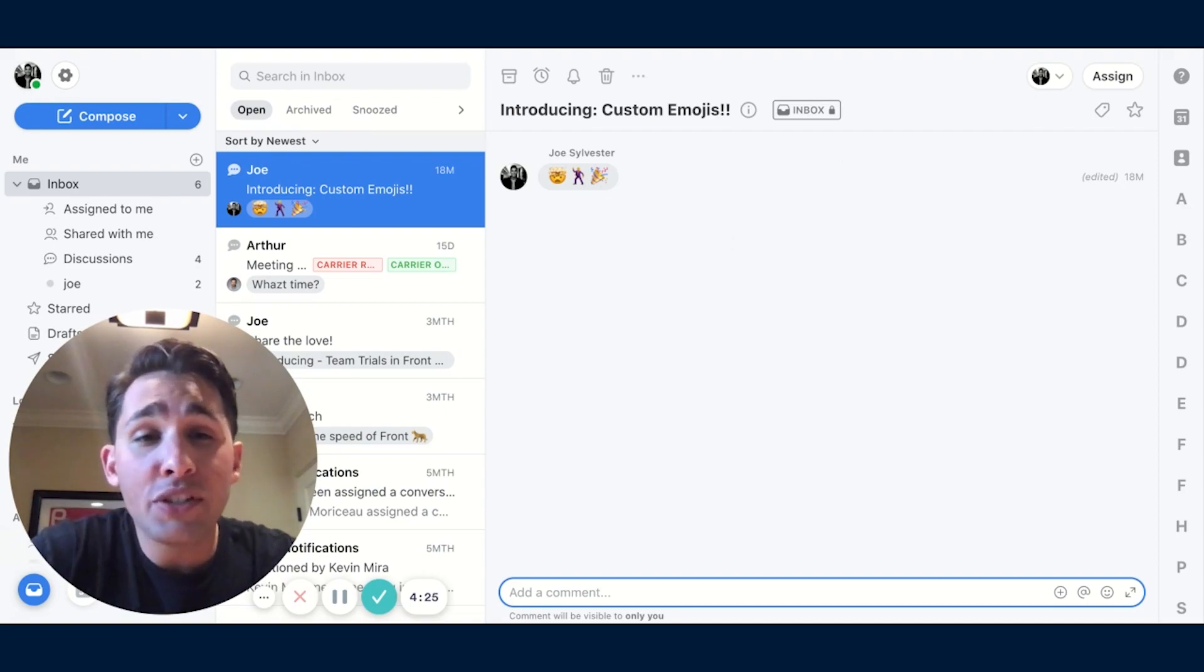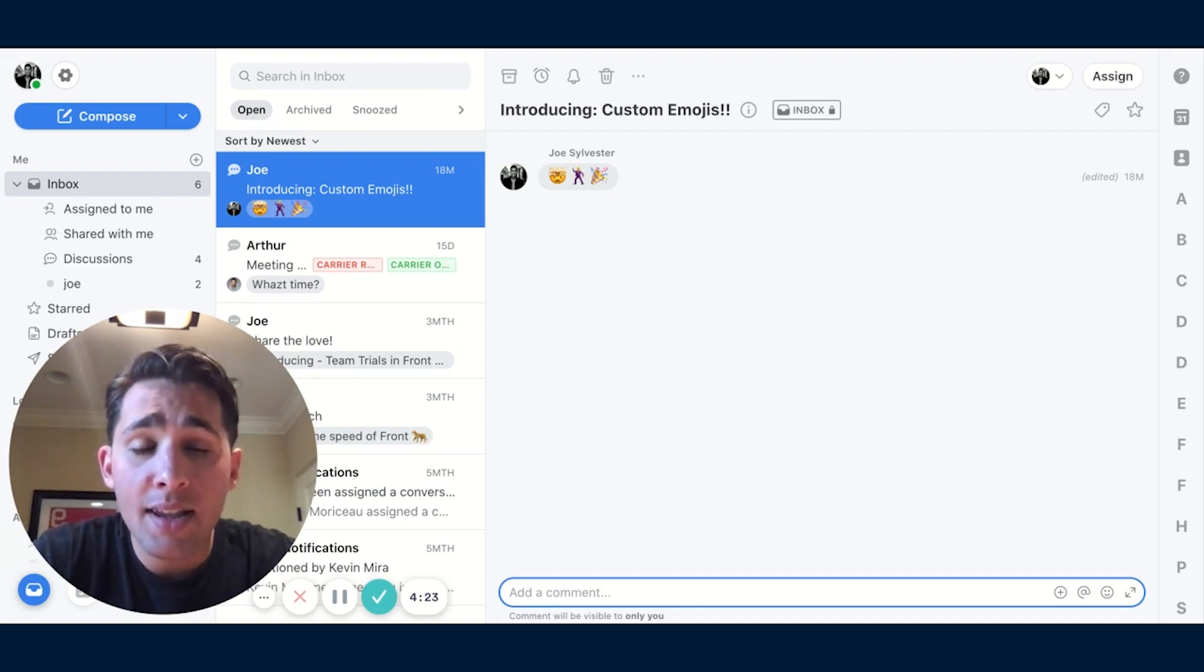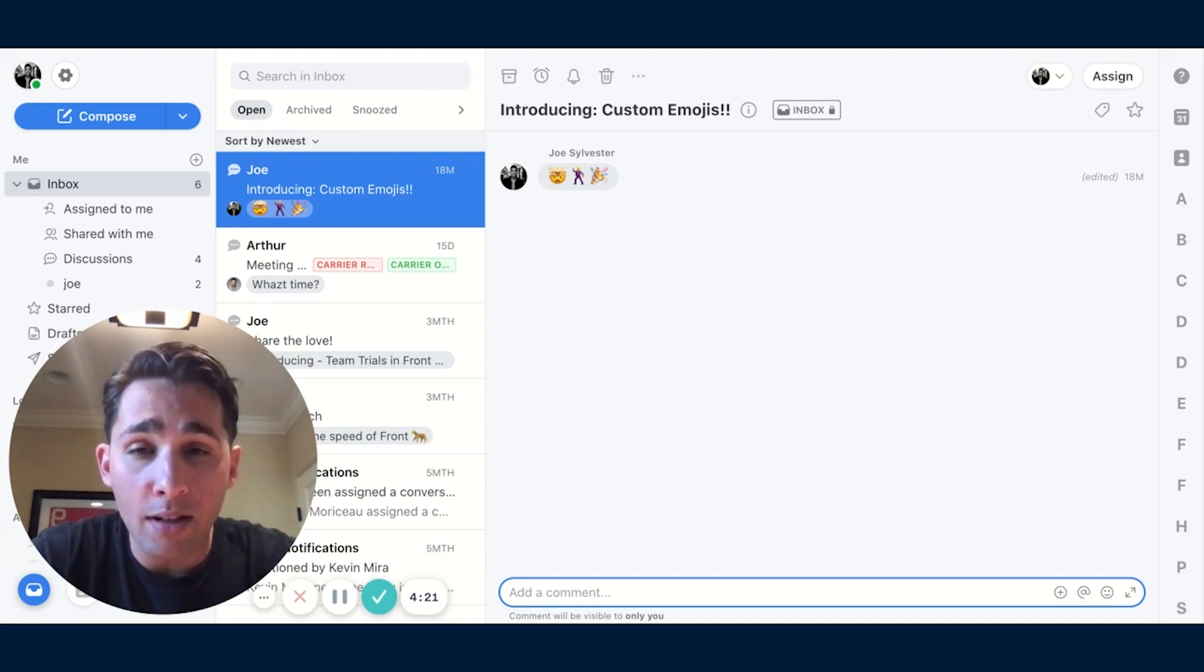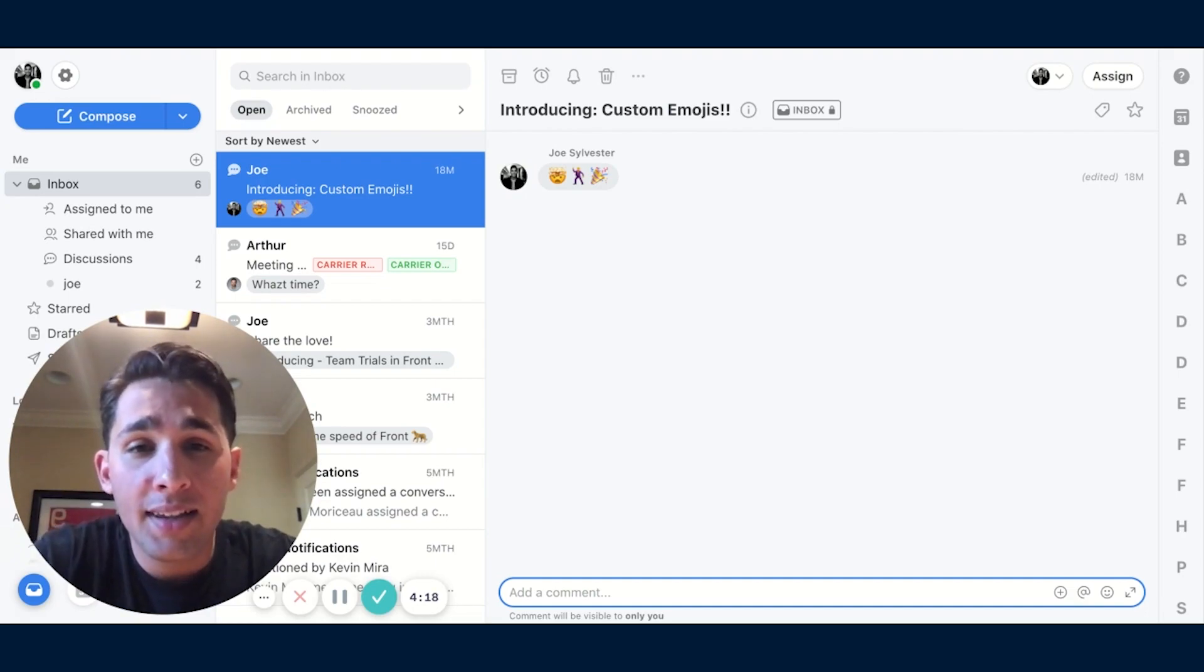Now, these new emojis can be used in both comments and messages. And custom emojis sent over email will render correctly even for people that aren't using Front.